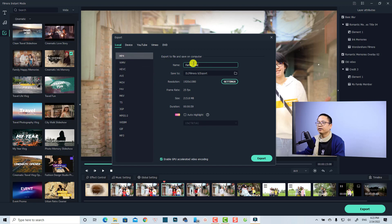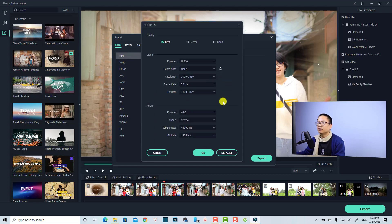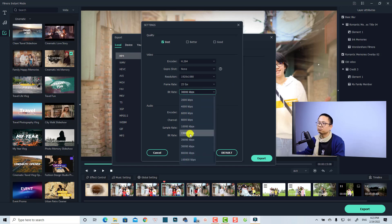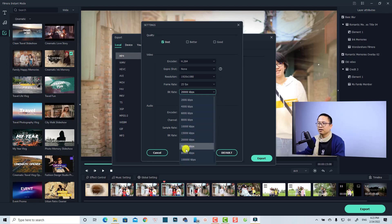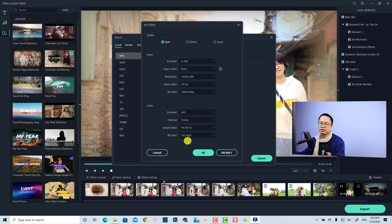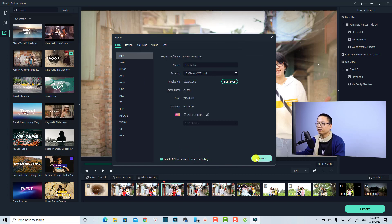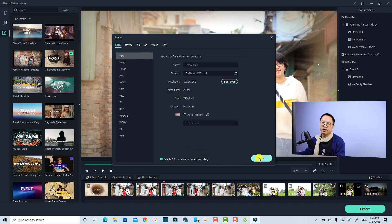In the Export tab, select MP4, give it a name, and go to further settings to change the bitrate — maybe 20,000 or 30,000 depending on your preference. Then click OK.